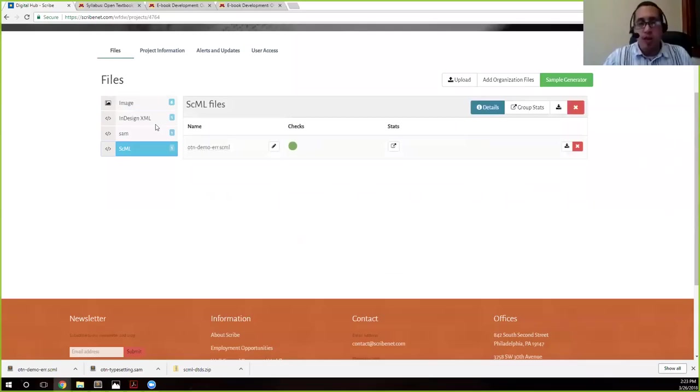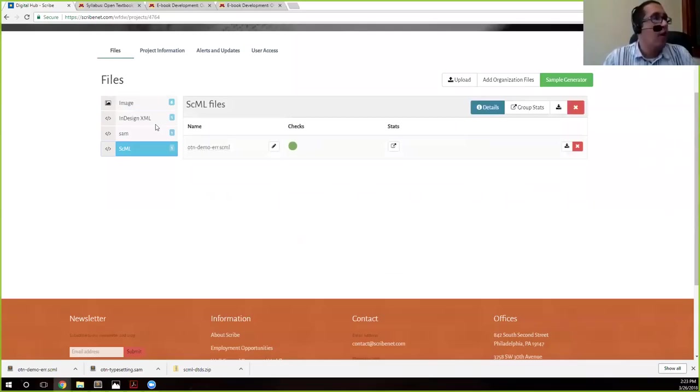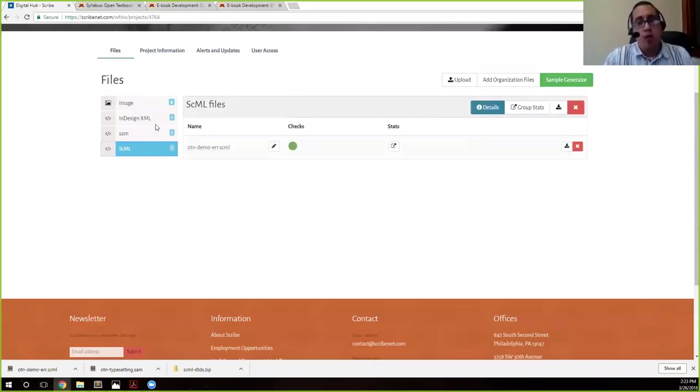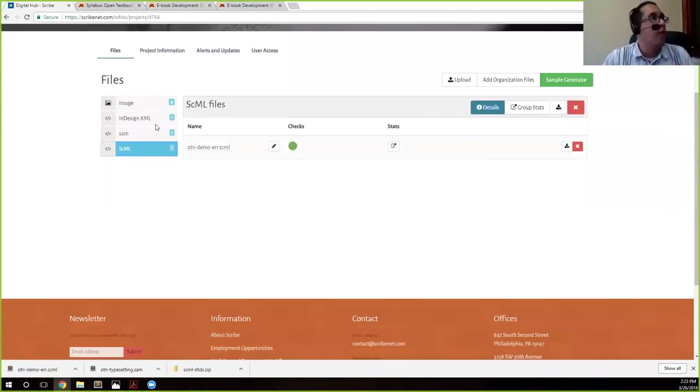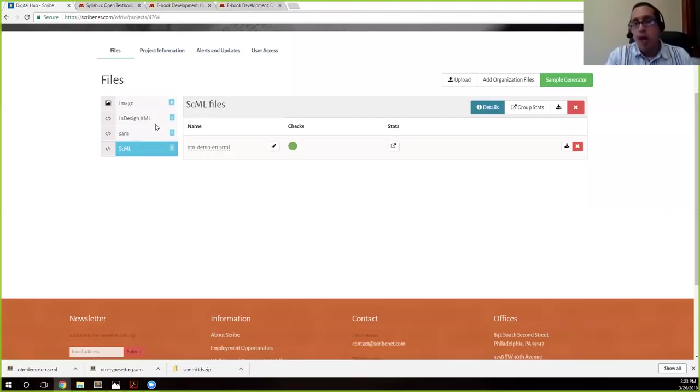So at this point, we've uploaded everything that we're going to upload. We're going to use the default CSS, the default scribe CSS for this demonstration. If you wanted to upload your own CSS, you can do that the same way that we just uploaded those images and we've been uploading files up until now. Now, if you don't upload anything, it will default to the default CSS.